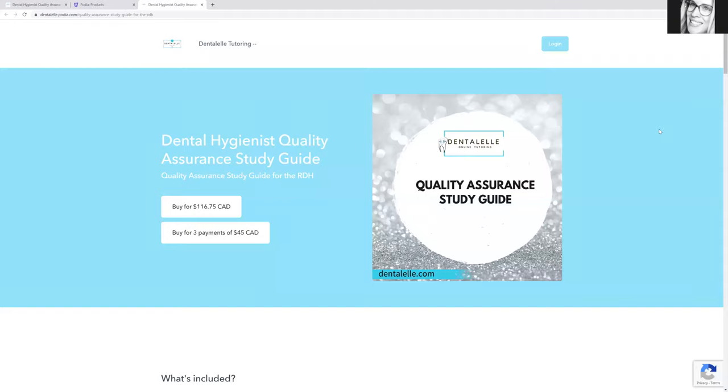Hello everybody, Andrea Majewski here with Dental Health Tutoring. So now is the time where you've probably been thinking about it for a while, but if you're looking to take your quality assurance exam, you can either submit your portfolio or you need to take the full quality assurance exam.